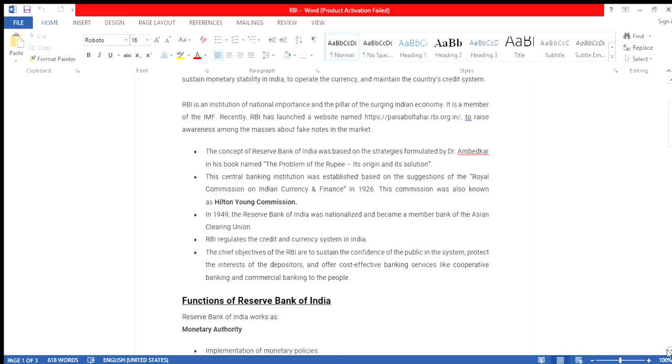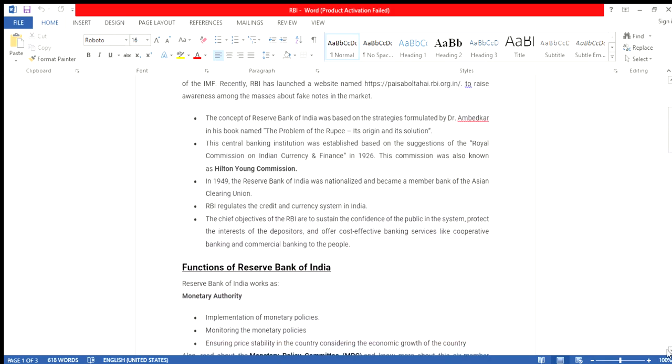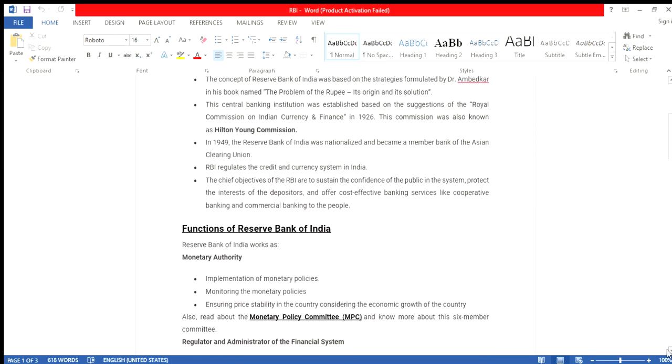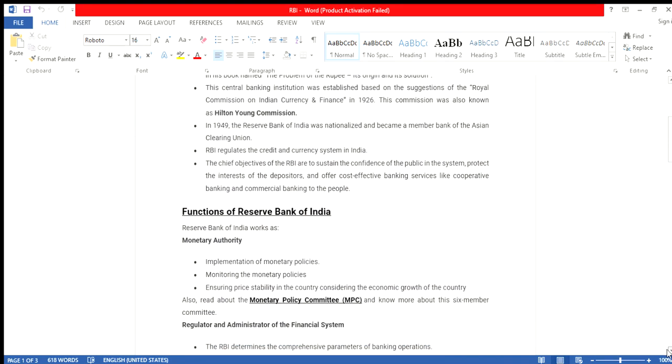Now the functions of RBI. The main function of RBI: the RBI issues notes and provides currency. The RBI works as the monetary authority. Under the monetary authority, implementation of monetary policies, monitoring monetary policy and ensuring price stability in the country while considering economic growth.